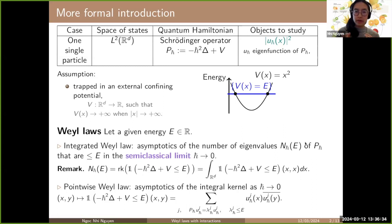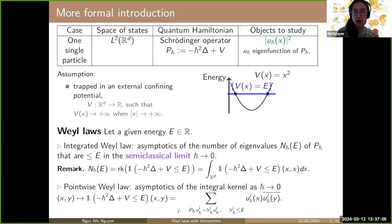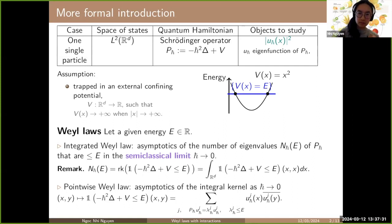Note that this number of eigenvalues less than or equal to E is also the rank of the associated spectral projectors, given by eigenfunctions associated to eigenvalues ≤ E. This is also called the integrated Weyl law, because you integrate the integral kernel at the diagonal over all of space. The pointwise Weyl law, on the contrary, studies the asymptotics of the kernel of the spectral projectors, at the diagonal or off-diagonal, which is more difficult.